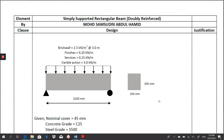Previously, I already shared how to design a simply supported rectangular beam, doubly reinforced. The beam given here is rectangular because it is not connected with the slab. So, if the beam is not connected to the slab, this beam is considered as a rectangular beam.